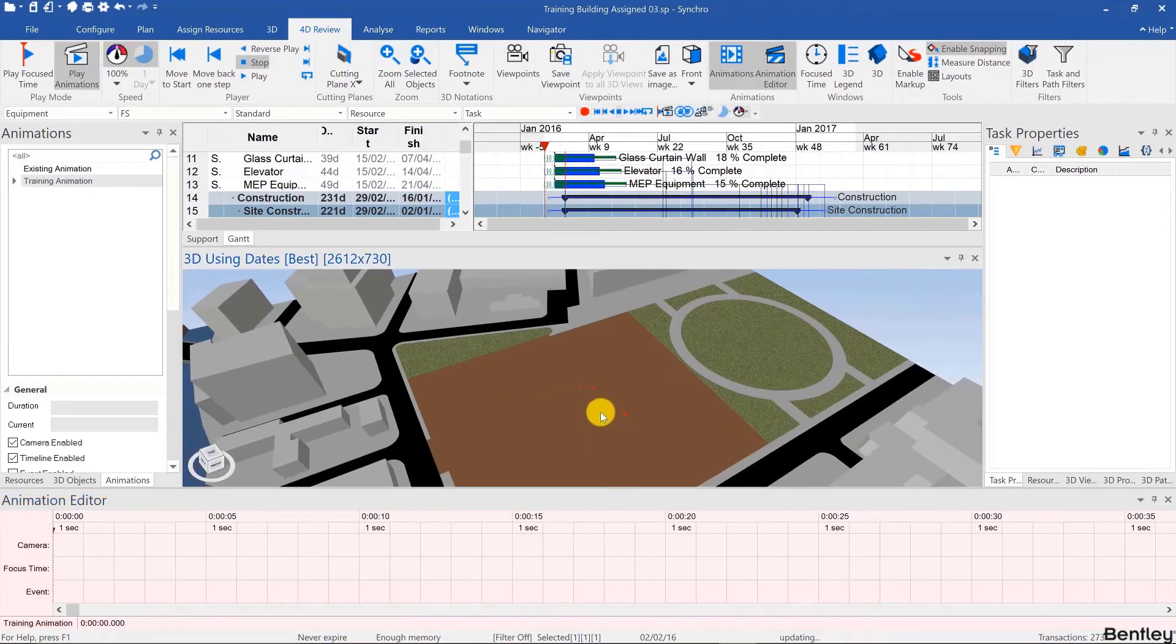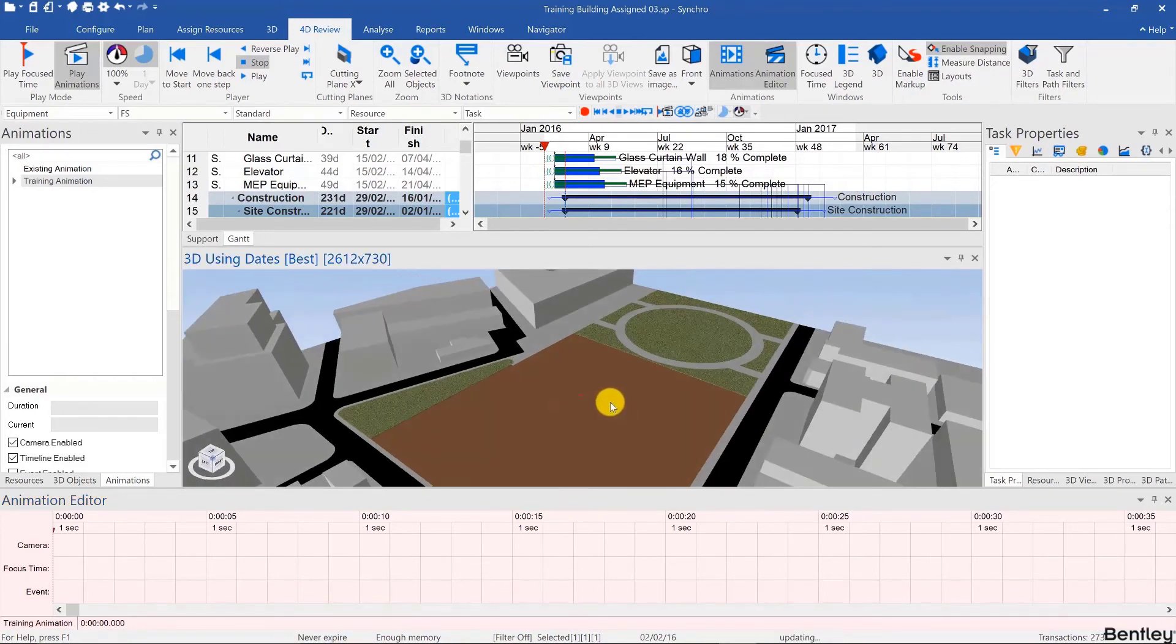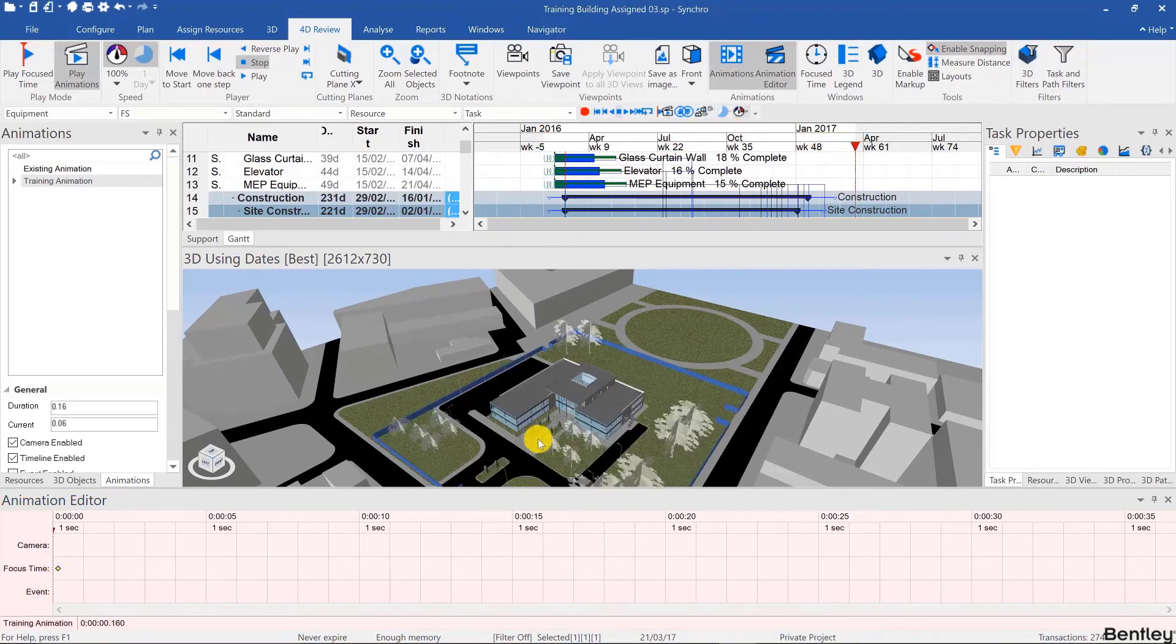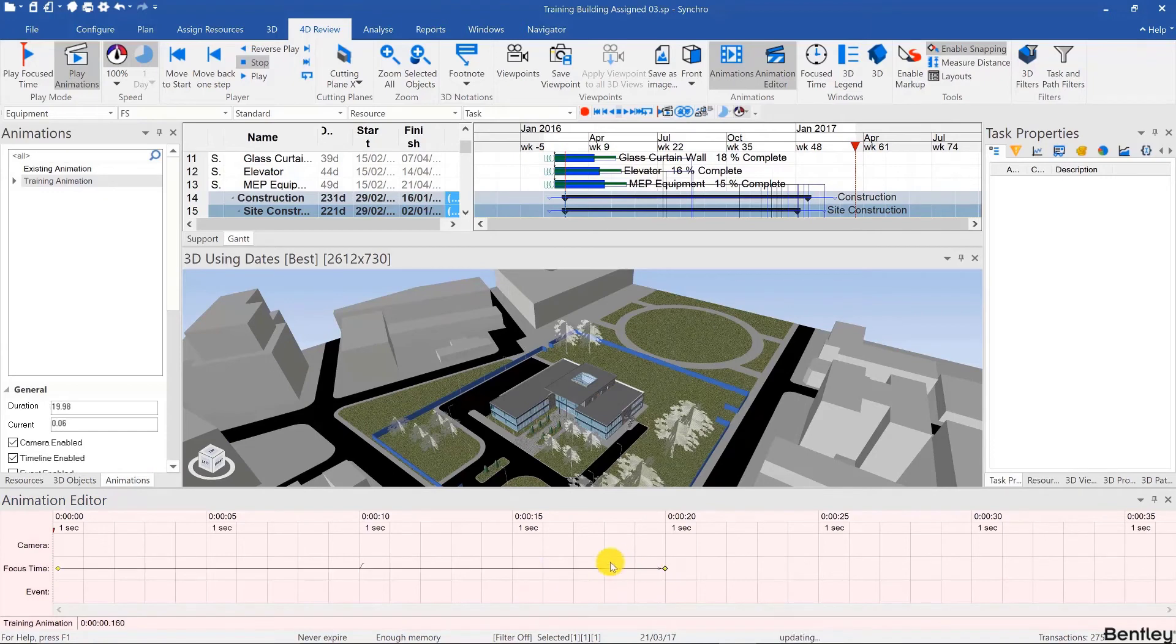And then in this case I want to show the whole project. So I'll start by simply putting the focus time at the beginning of the project, capturing a keyframe, going to the end, capturing another keyframe. Let's make that around 20 seconds.